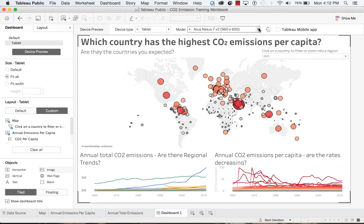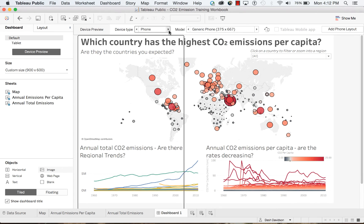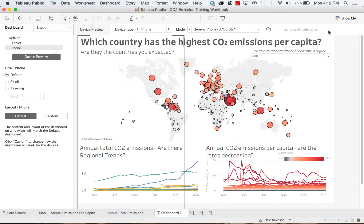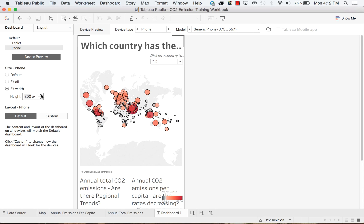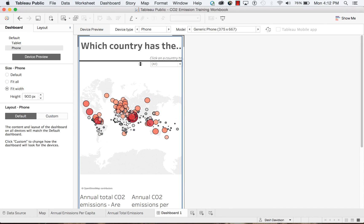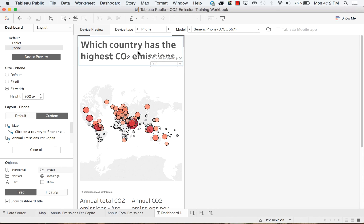We're happy with our tablet layout, but we know people will want this dashboard on their phones too. To add another layout, select the device type — here we want phone — then click add layout. We now see phone listed under tablet and default at the top. Let's optimize this for phone. The size is carried over from our default dashboard, so it's fixed size, but we can set it to fit all or in this case fit width. Fit width is generally the best for phones because you can modify the height to give yourself a little more space.